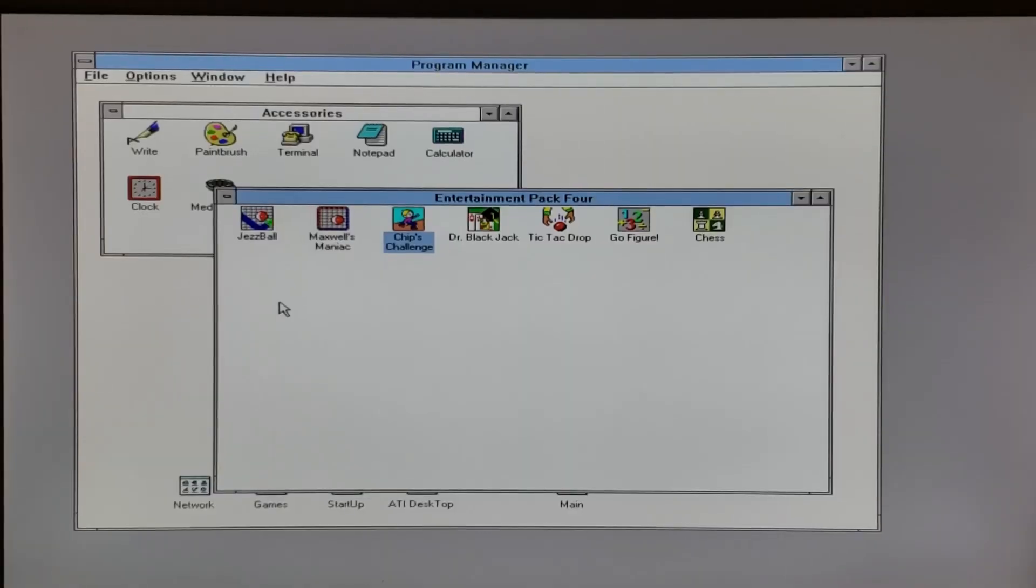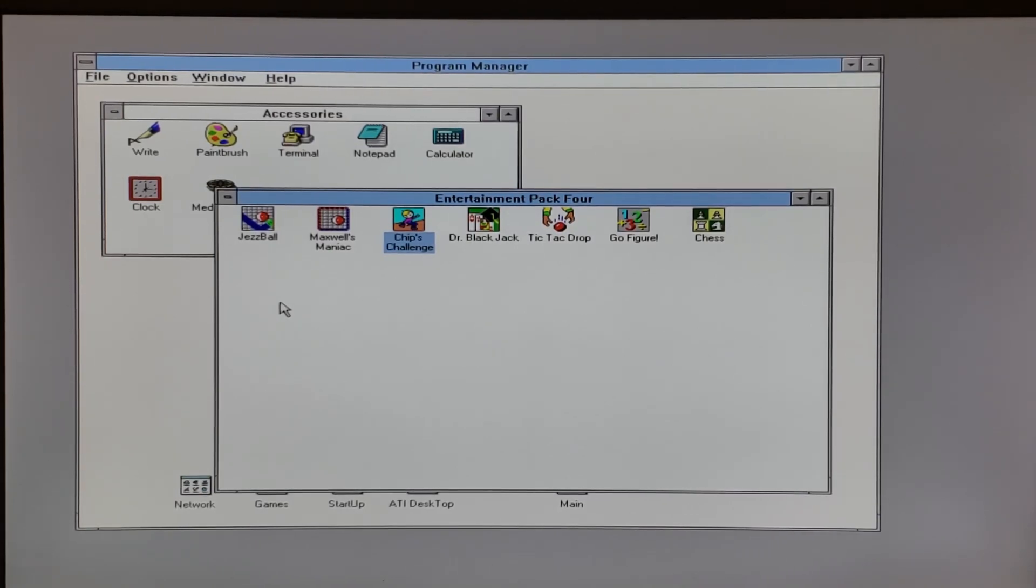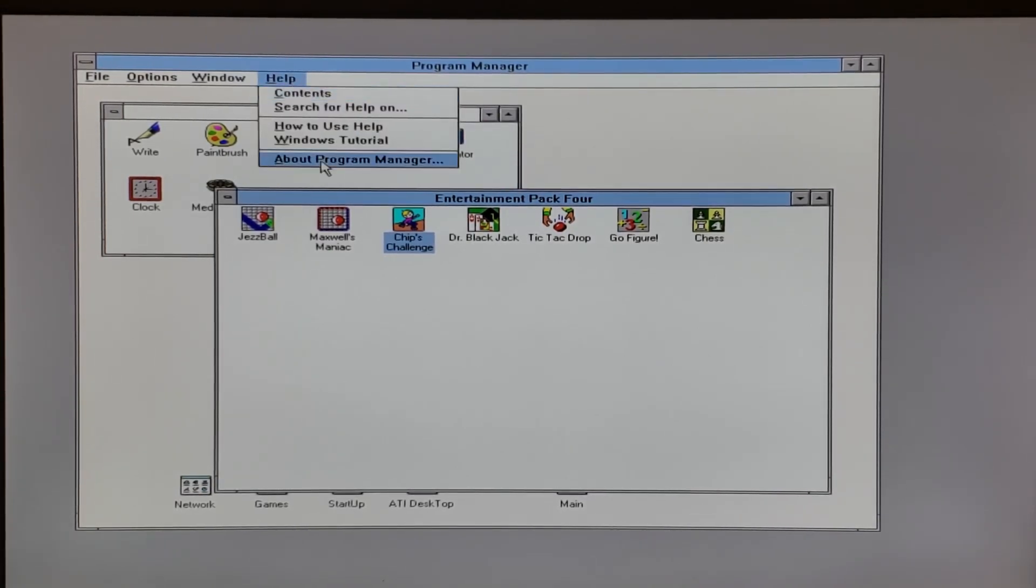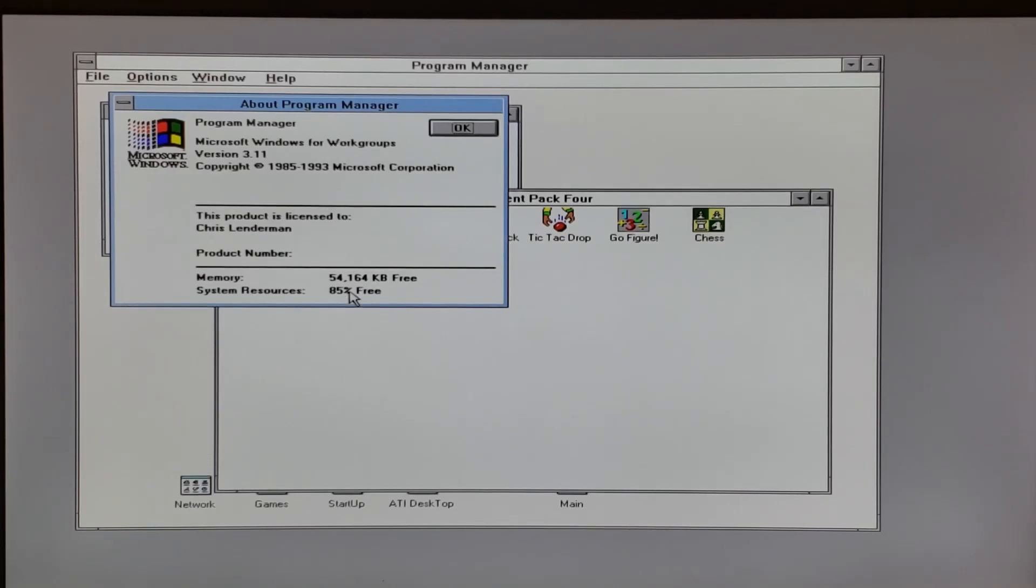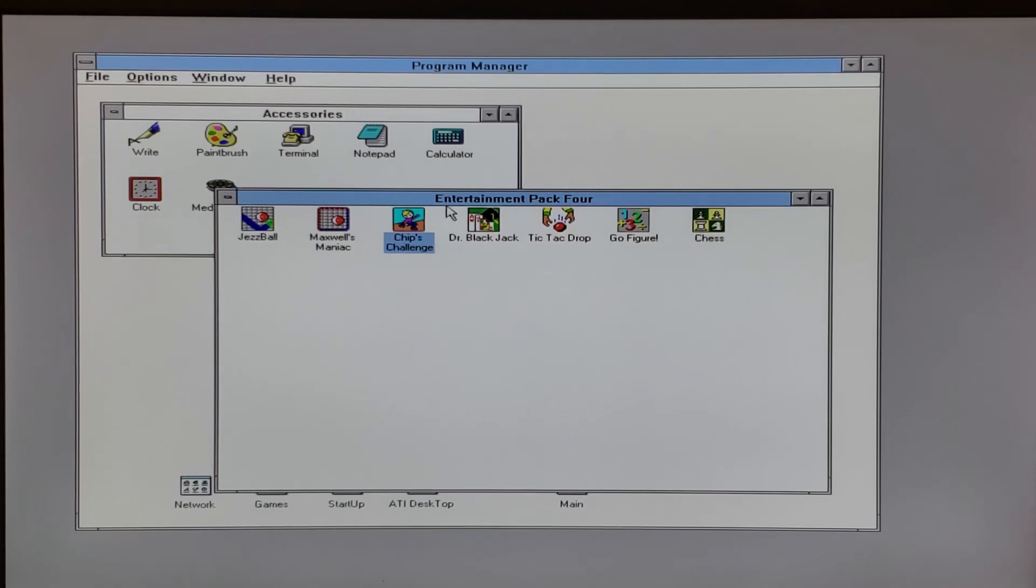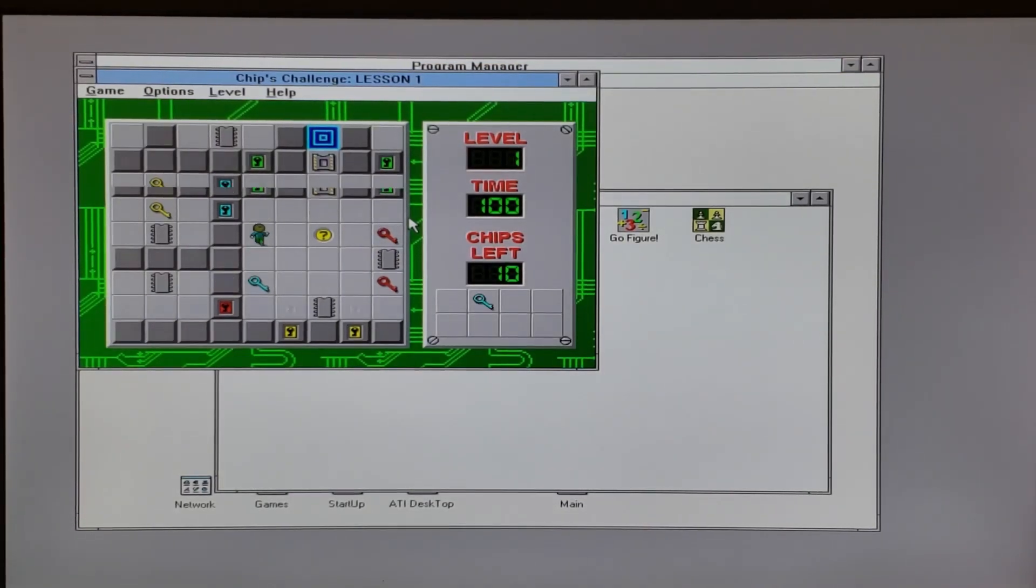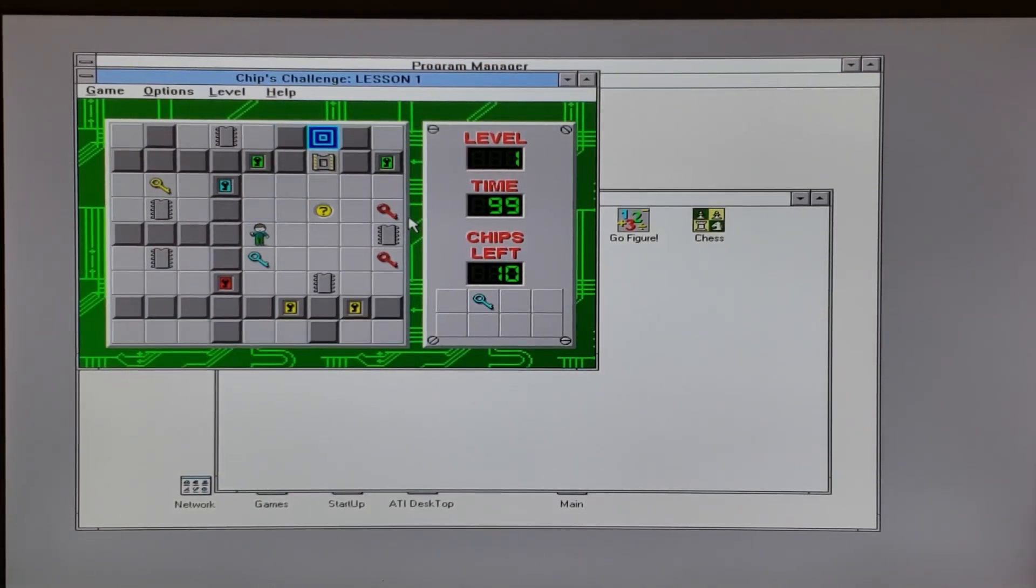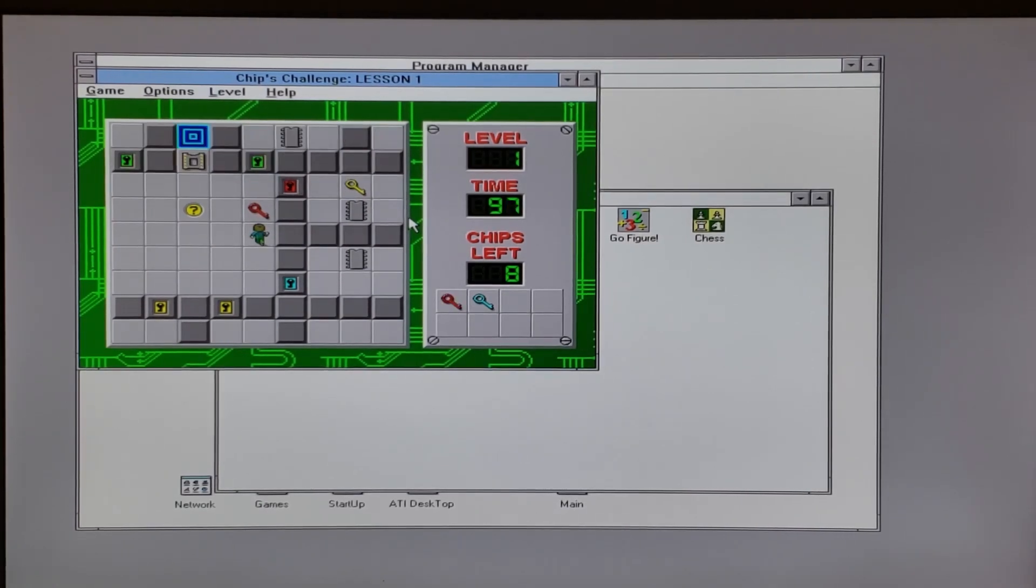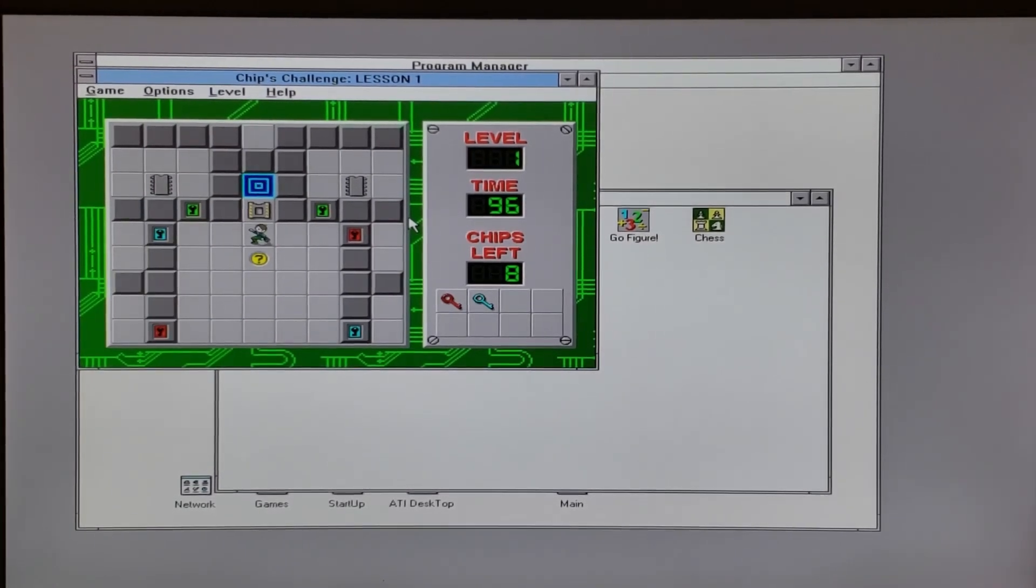So similar to last time, we can demonstrate the same system capabilities for Windows 3.11. If we go to help about, we can see we have 54 megabytes of free memory, and about 85% free system resources. We can also run Chips Challenge, and have that same lovely PC speaker MIDI and sound effects as well. Sounds pretty good.